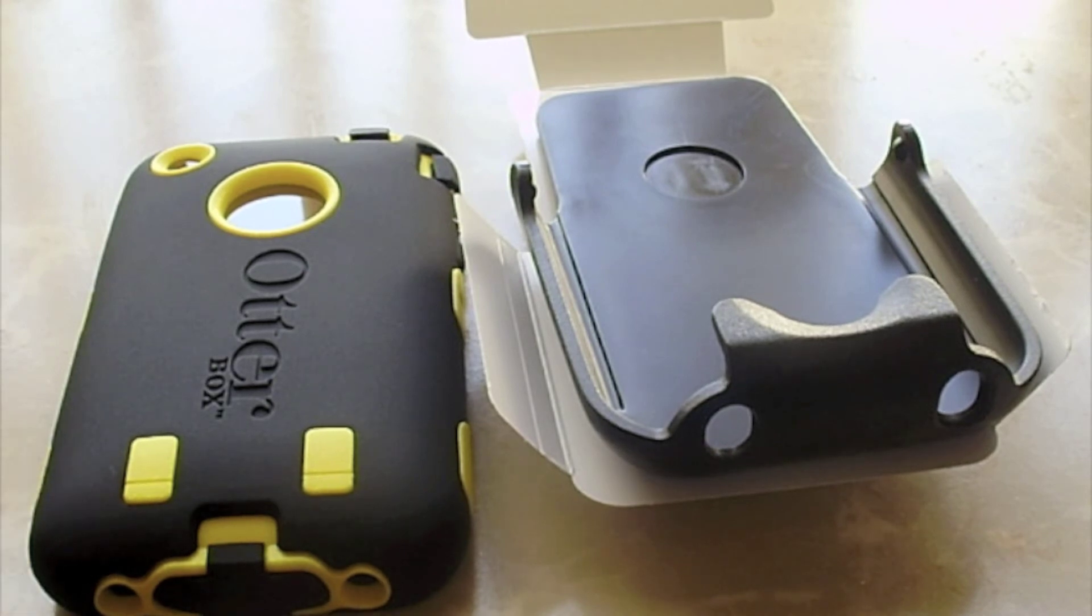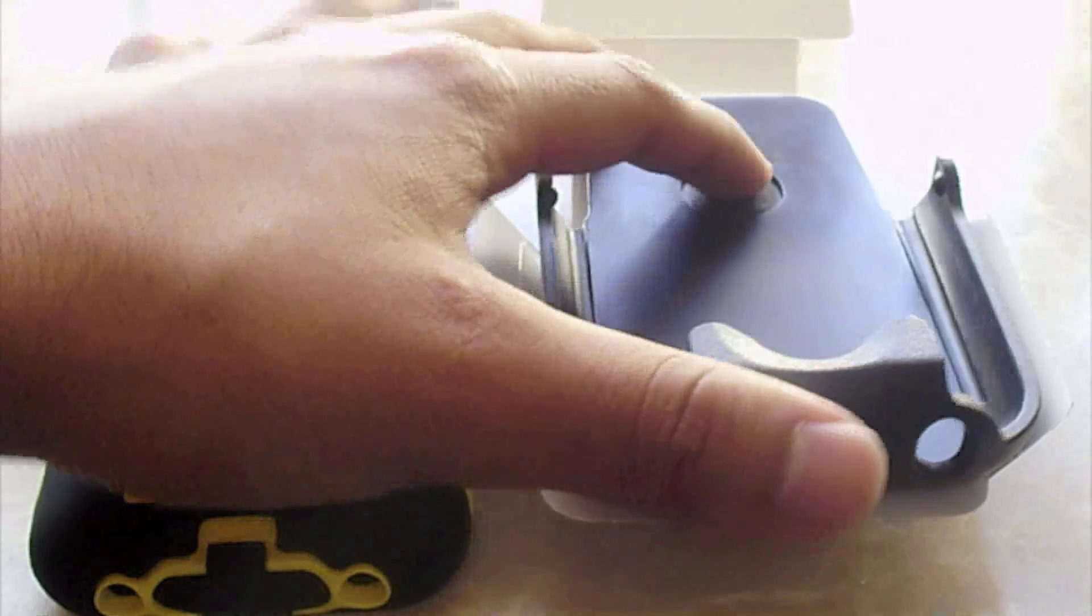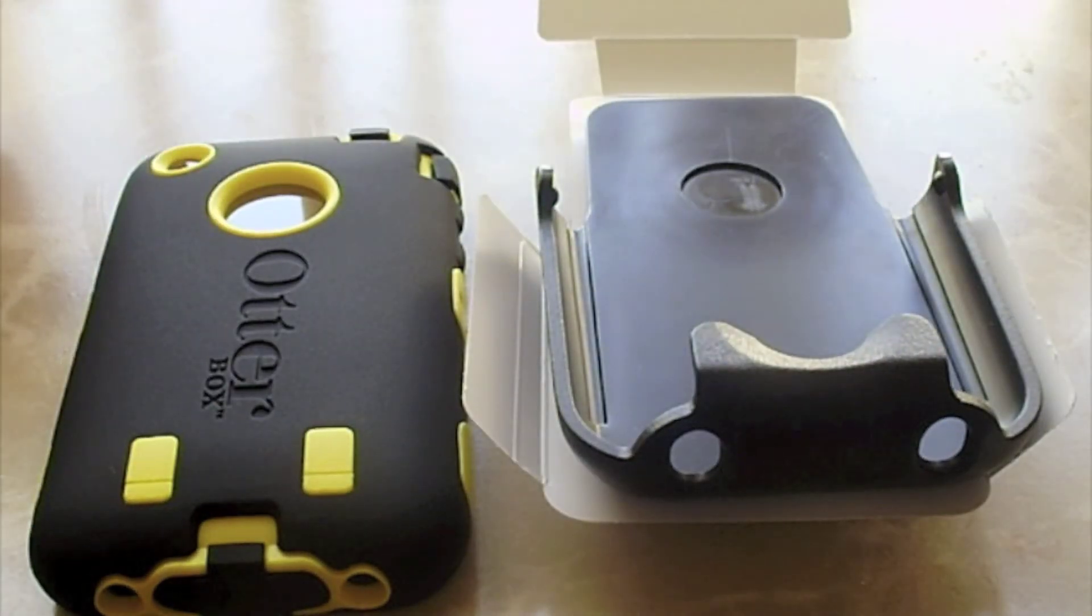And so yeah, that's pretty much it for this unboxing. Stay tuned for the review, guys. Don't forget to rate, comment, and subscribe. And I'll see you guys in the next video. Thanks for watching. Peace.